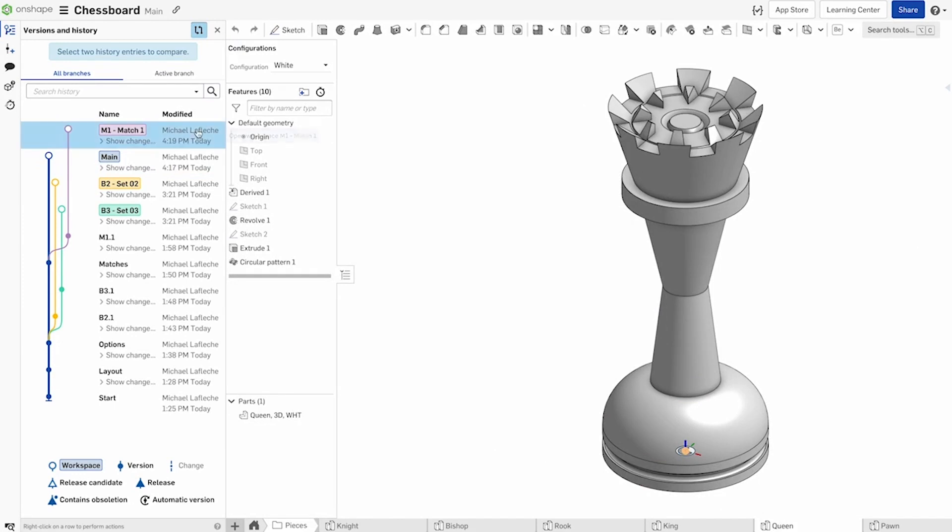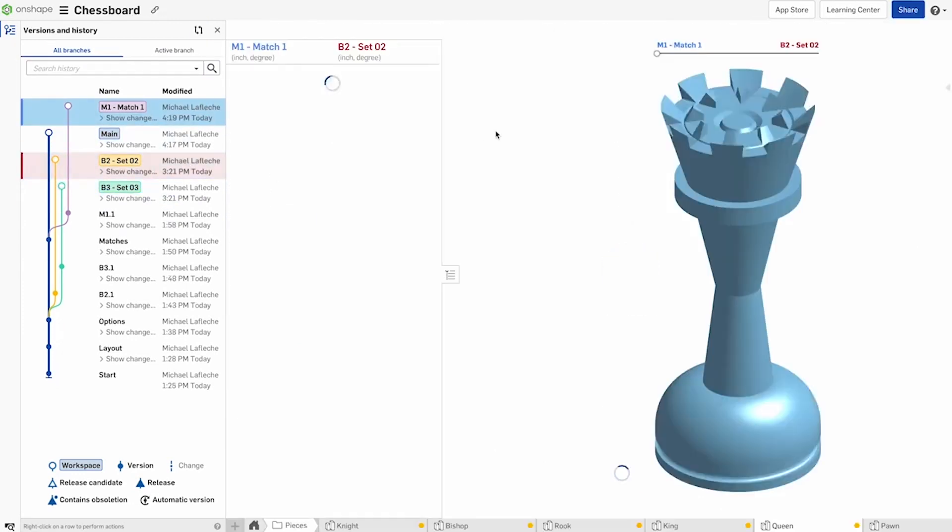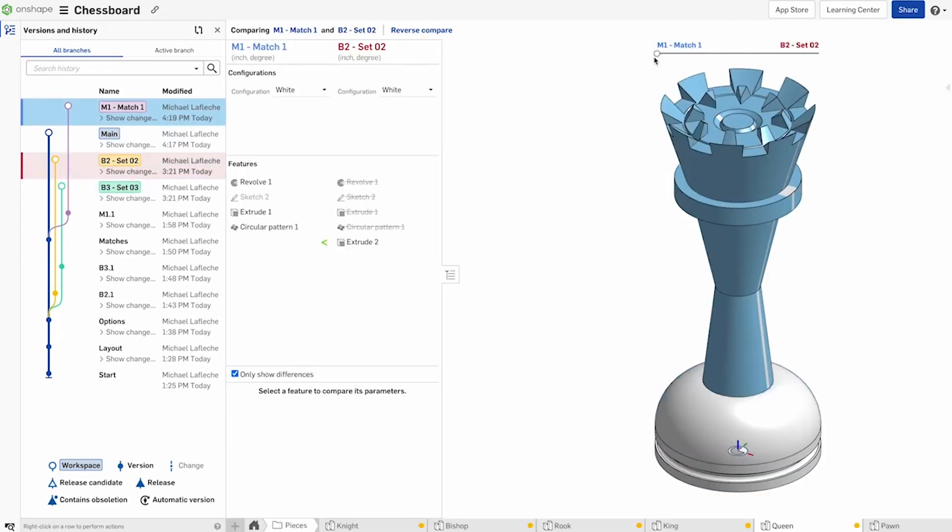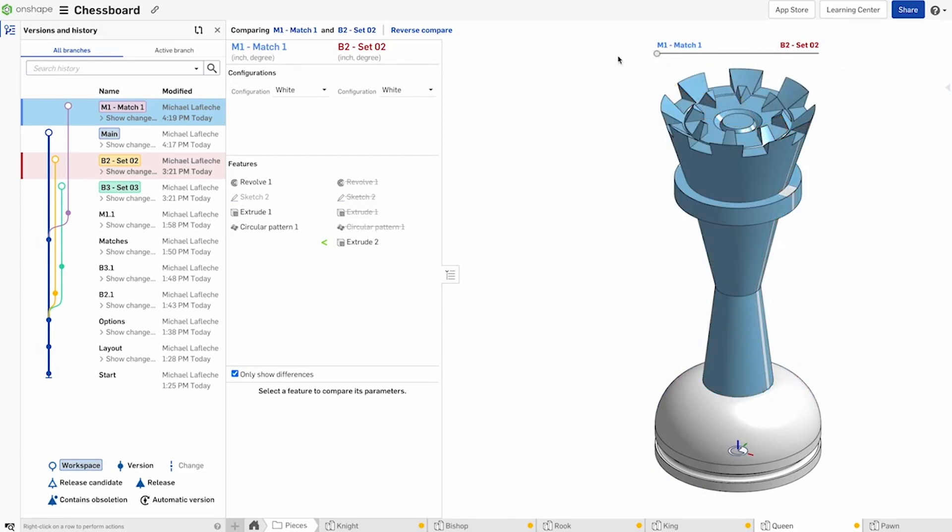This version history includes alterations not just for the object you're looking at on the screen, but for all of the parts studio, assembly, and drawings tabs in your document.